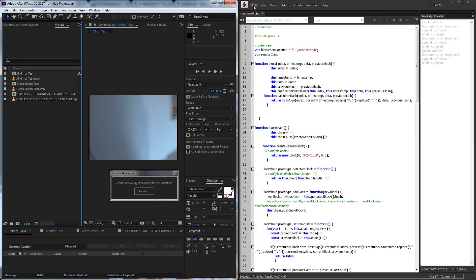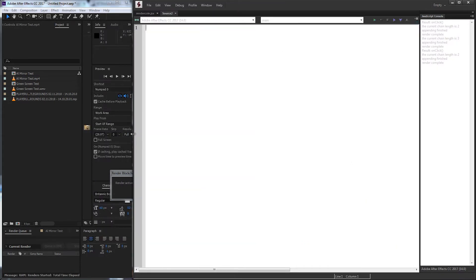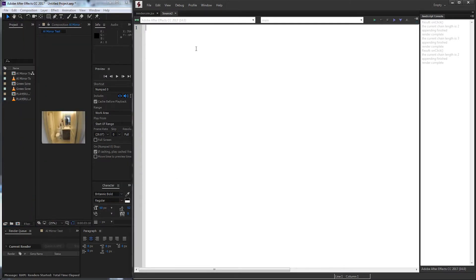So let's go ahead and get started with this. We'll create a new JavaScript file, and I'm also going to change the size of our windows here. To get started, I'm just going to call this RenderCoin — I know it's not a coin, but it's just an easy name. We're also going to want to include JSON in this, so we'll type in #include json2.js.